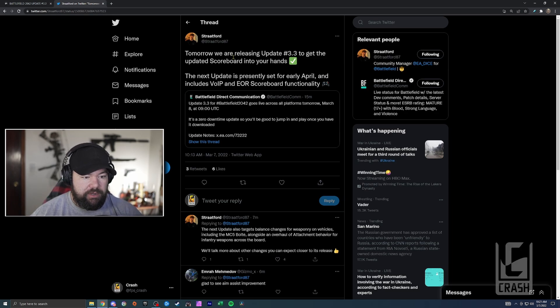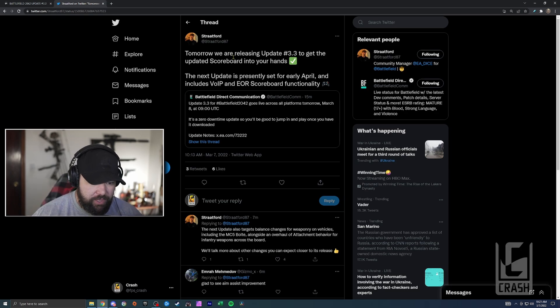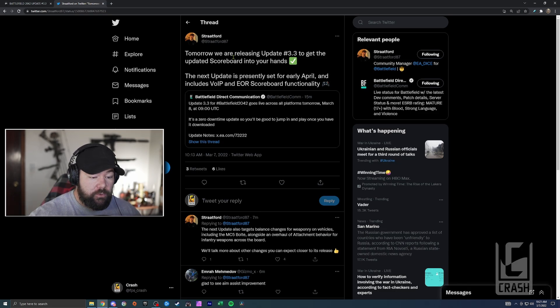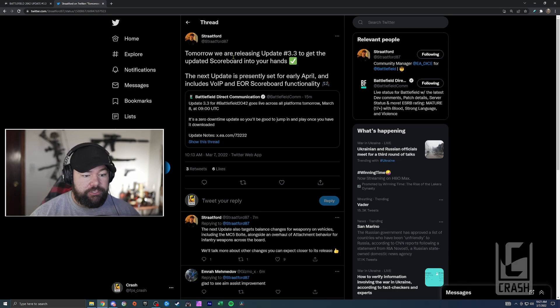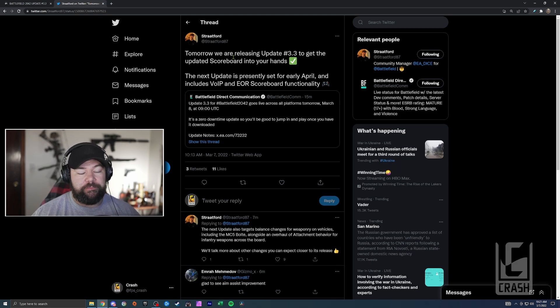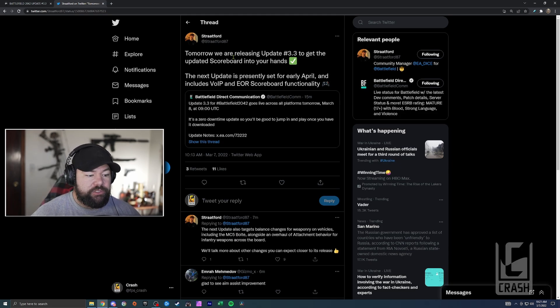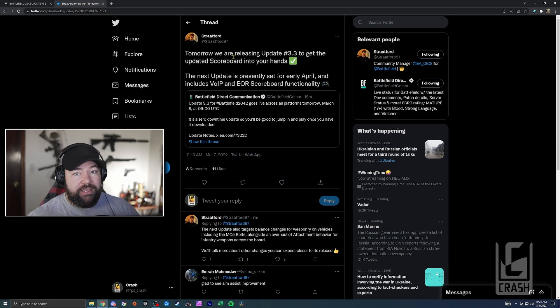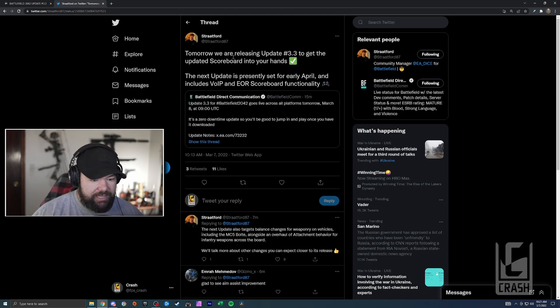We also got information from the community manager, and I think this is the important stuff. So it looks like the next update after this one is set for early April - we could say it's probably on the books for about a month from now. And it includes VOIP and end-of-round scoreboard functionality. So the scoreboard that we're getting is not going to be available to see at the end of round yet.